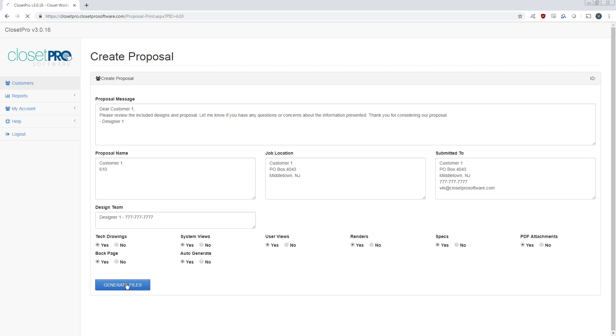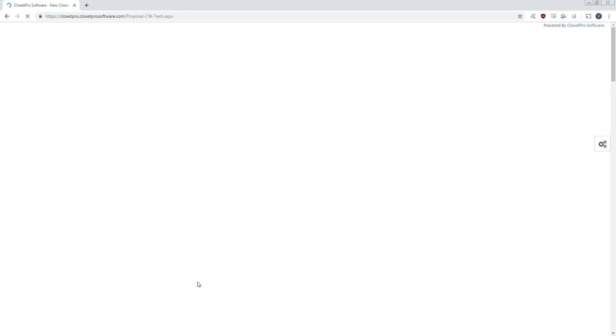And let's generate files. This is going to combine all the tech drawings, the views, or any views that you saved and generated there, any renders if you want to attach those. And it should be combining all these, and it takes about 30 seconds to generate a PDF.